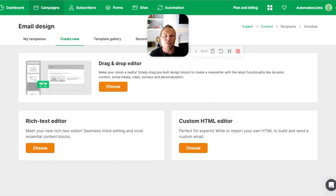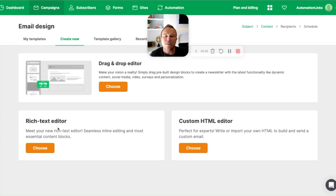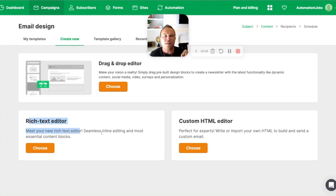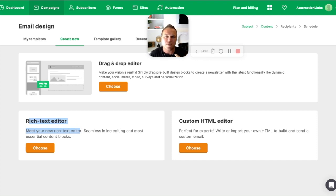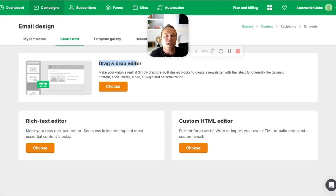Then you can also create new. So you can choose to do the drag and drop editor, which is exactly what the template gallery is. Or my favorite, you can use the rich text editor. This is like you're sending a plain text email. These go to the inbox. That's key. This looks like a personal email from me to you. If I sent you an email from the rich text editor, you would assume I sent it from my Gmail account to you or my Outlook account to you. If I send it from drag and drop, you are going to know it's a newsletter style email. I send it to everybody.